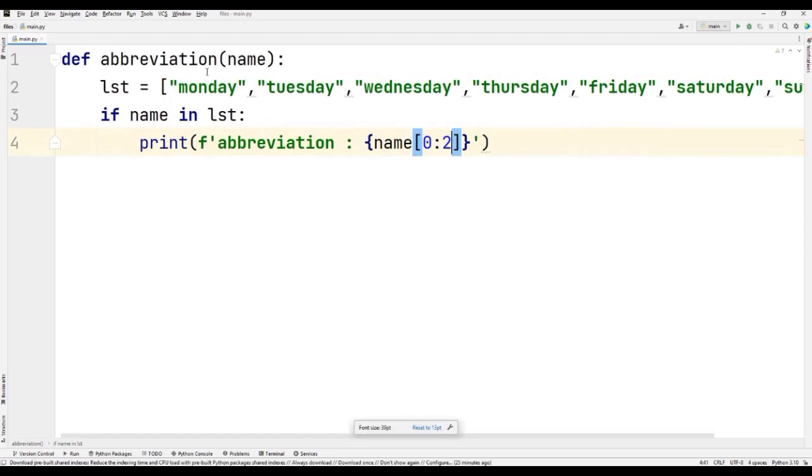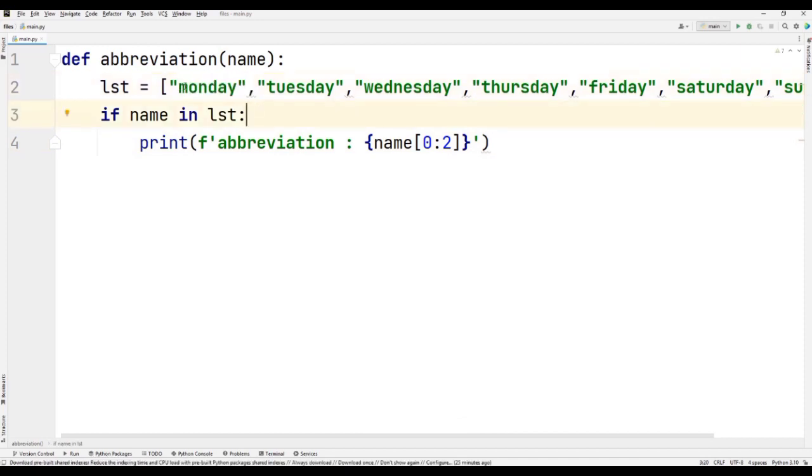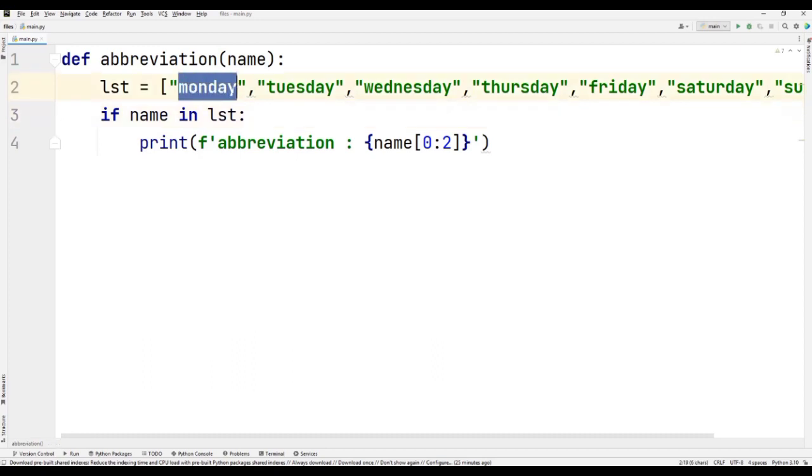What it will do is it will just take, for example, if I write Monday, if I just typecast, just slice this string, M is at zero index, O is at one index, N is at the second index. So in Monday, what I am going to do is I'm just taking zero to two, so it will just fetch the M and O from this string, right?